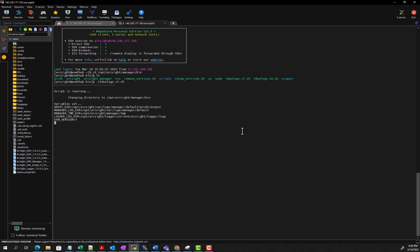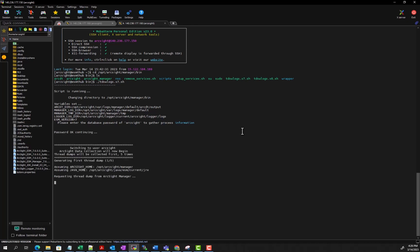As it stands now, it's required that you know the database password to continue collecting the logs. Hopefully we'll have a new version sometime soon that will allow you to continue and bypass that portion. Once you enter the database password, it begins its log collection.